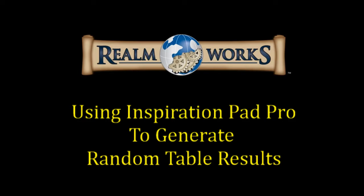Alright g'day guys and welcome back to another Realmworks video. Tonight we're going to be looking at an integration of another product with Realmworks. The name of the application is InspirationPad Pro.